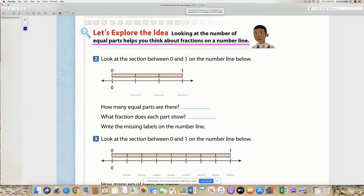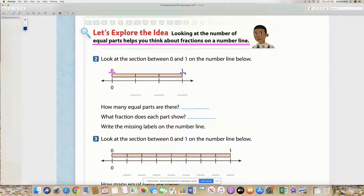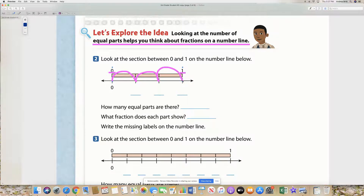When you look at a number line, you look to see how many pieces it is cut into between whole numbers. Start at 0, and then the first whole number you come to is 1. How many pieces is this number line cut into from 0 to 1? We count the spaces – 1, 2, 3. If it is cut into 3 equal parts or 3 equal spaces, then your denominator is going to be 3 every single time.